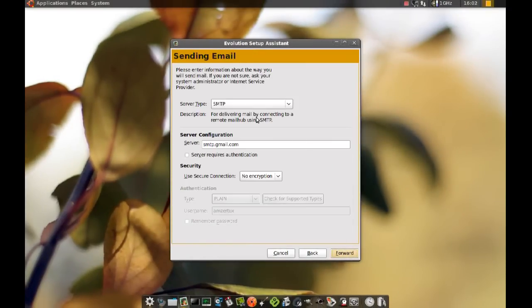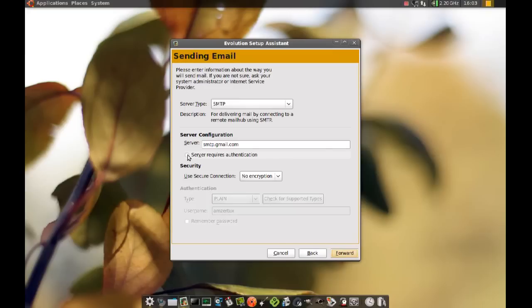Okay from here you want to keep it at SMTP again. Server, same thing, keep that and you want to check server requires authentication.